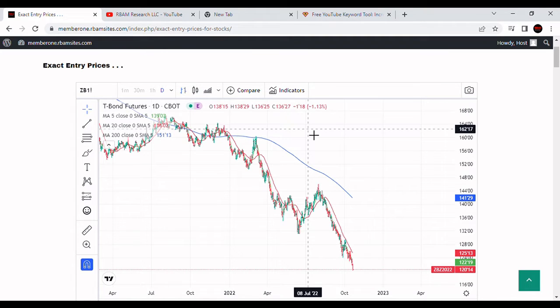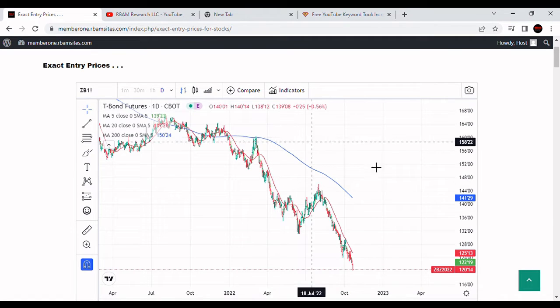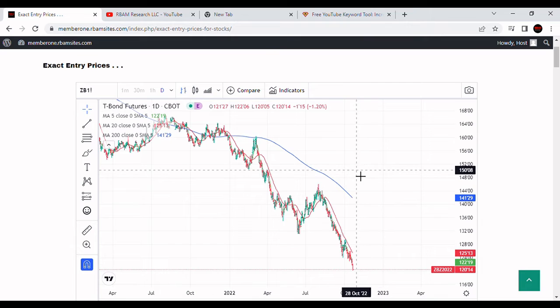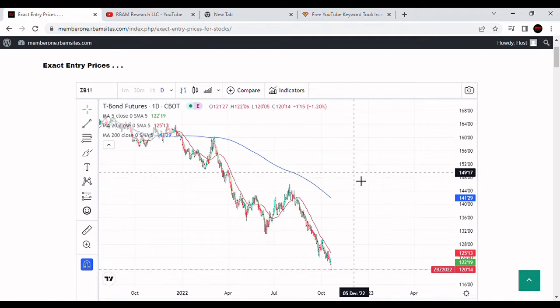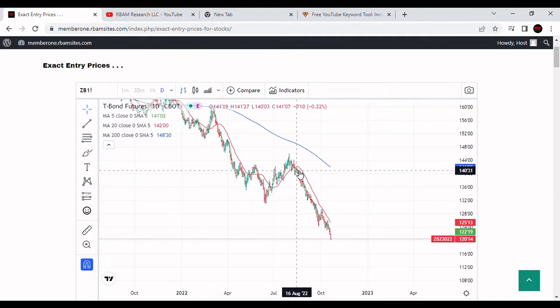This bond futures contract is a bellwether for the 30-year mortgage. They also trade off the 10-year treasuries, but this one's easier to look at. We can see they're inversely related — when bonds go down, interest rates go up. You can see we're having a tremendous sell-off in the bond contract.